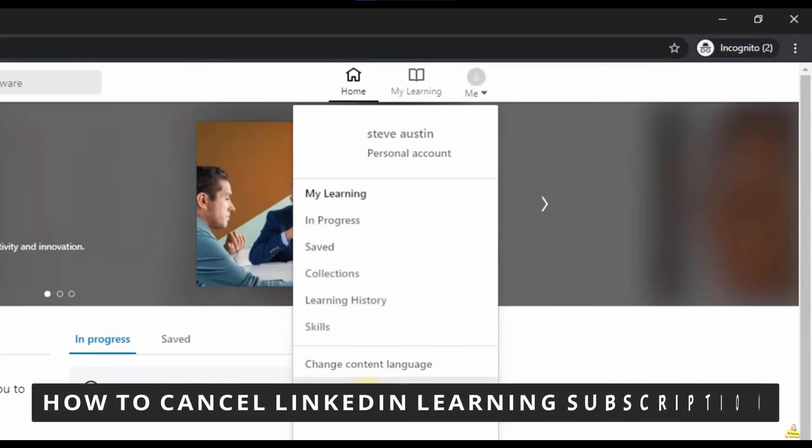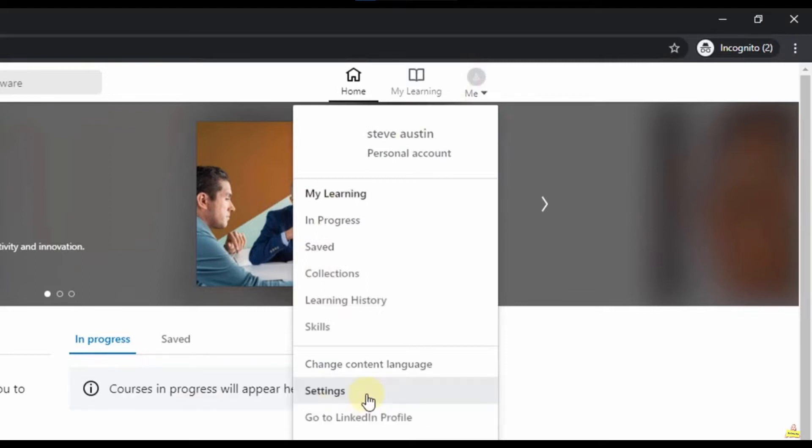Hello everybody! How's it going? Today I'm teaching you how to cancel your LinkedIn Learning subscription.